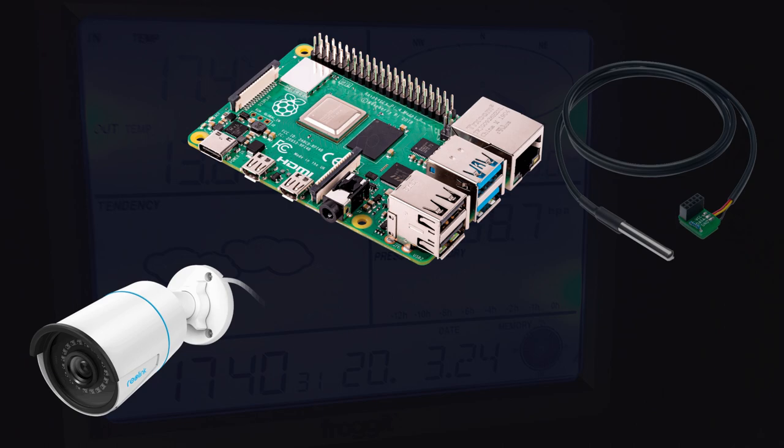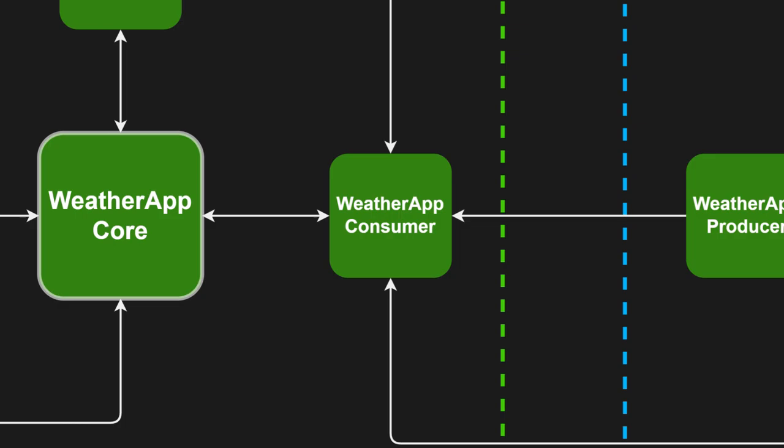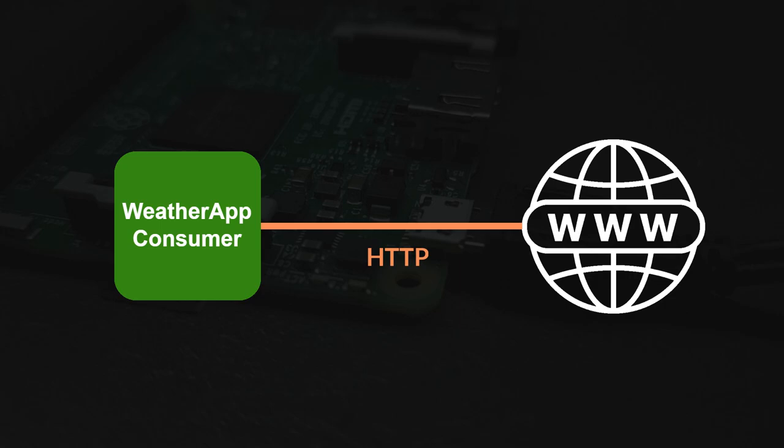Now that we have covered the local area, let's explore what happens with the data transmitted by the data stations to the central area. The primary interface used by the local area is a microservice called WetterAppConsumer. This application receives HTTP requests sent by the data stations and processes them.